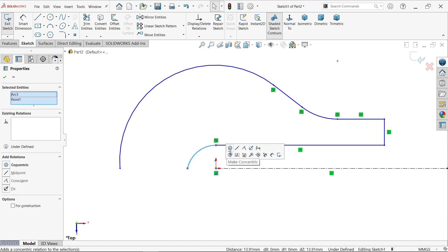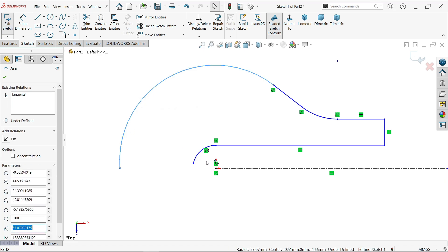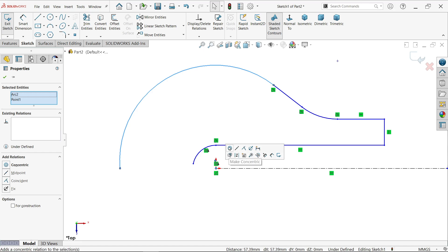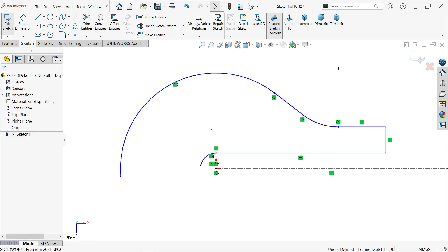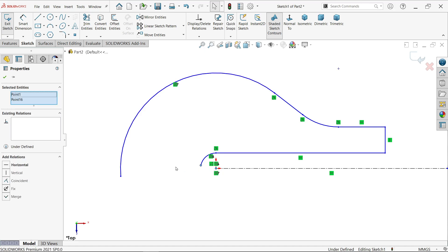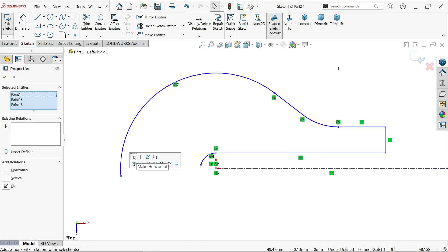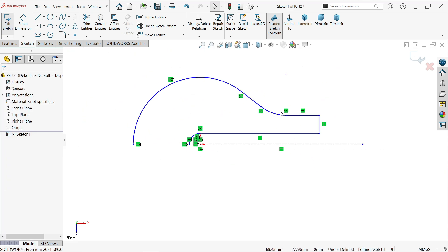Now make a few important relations. Hold Shift, select the arc endpoint and the origin point, and create a Concentric relation. Then select the curve and the origin point — make it Co-centric. One more important relation: select these three points and make them Horizontal. This keeps the sketch properly constrained.